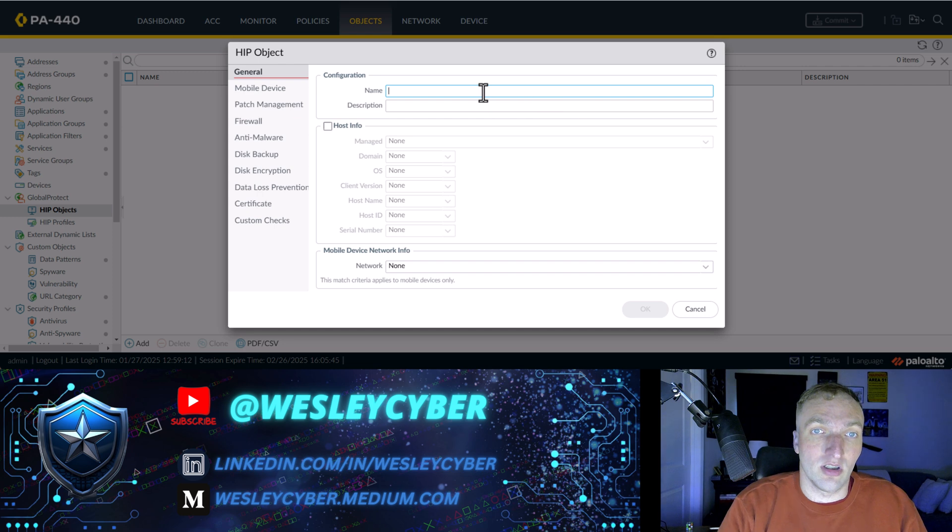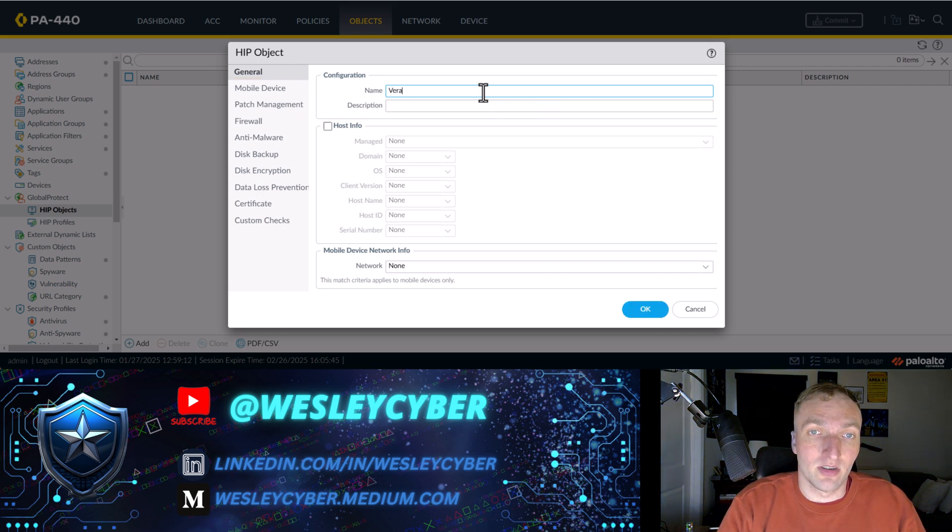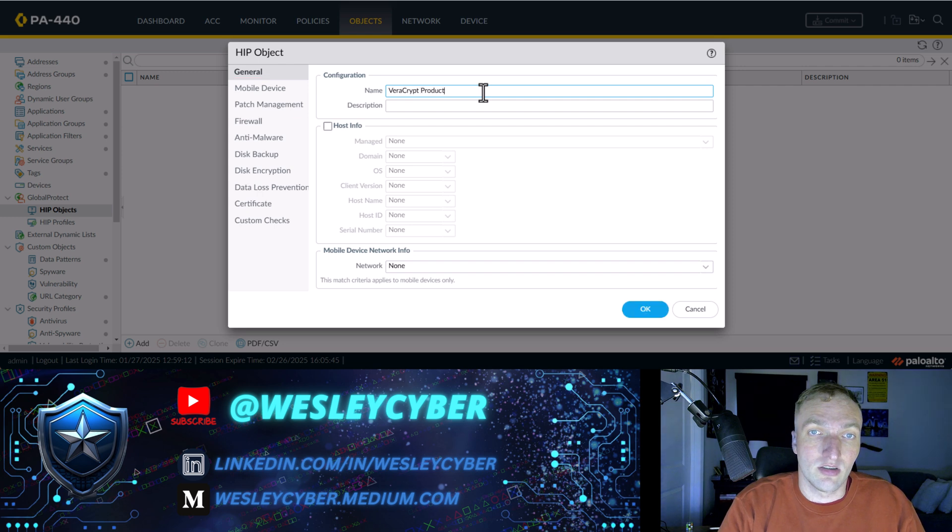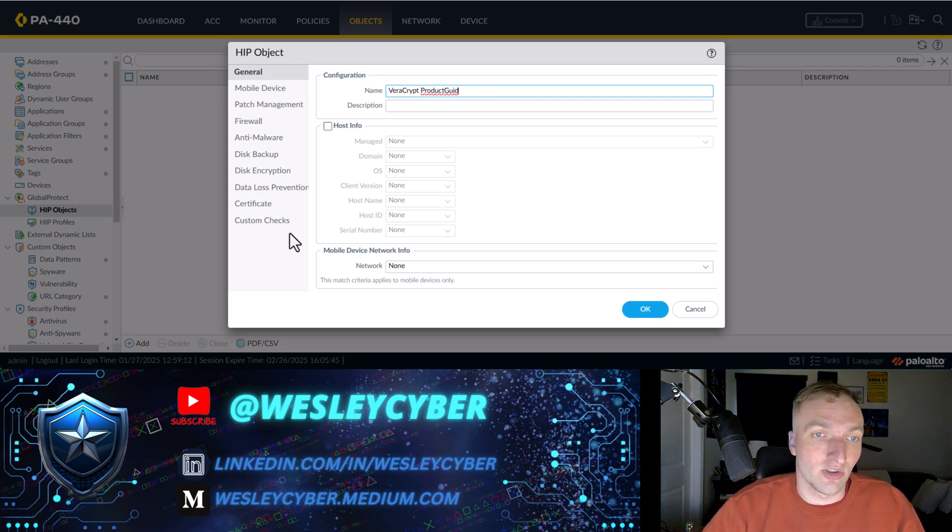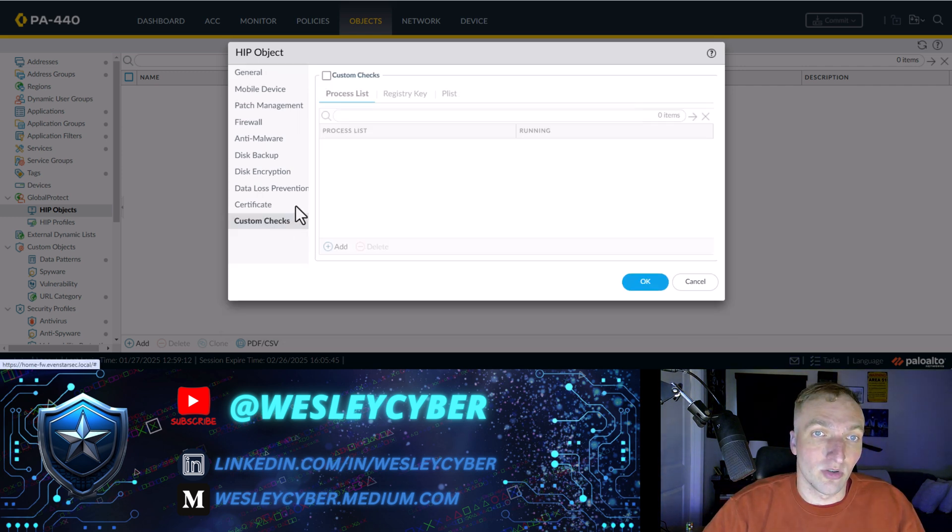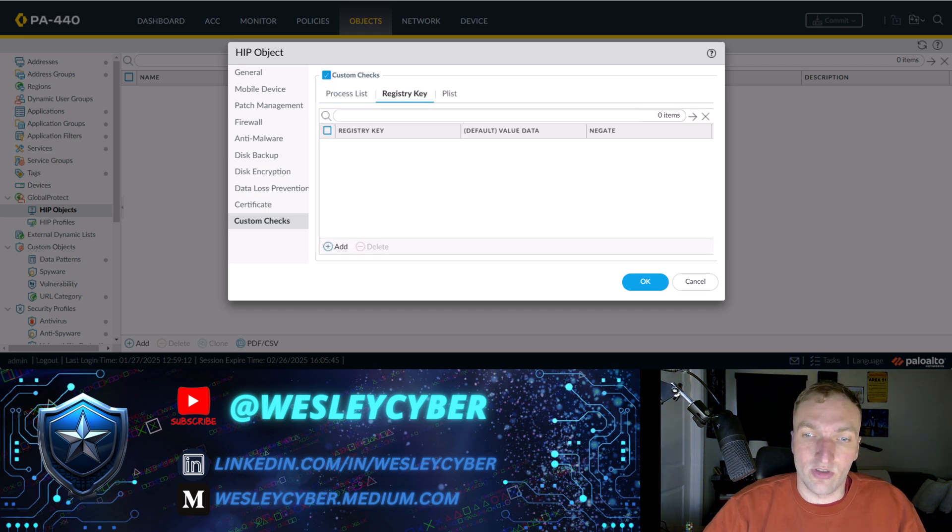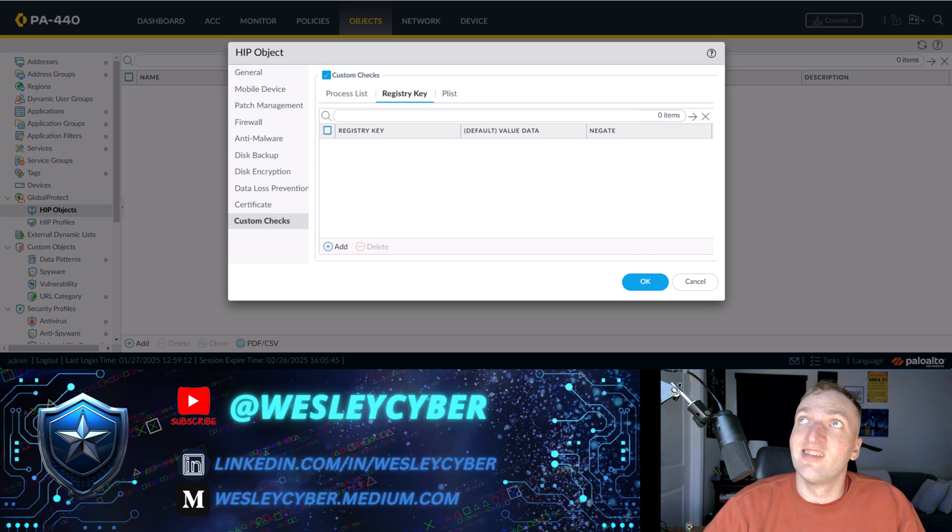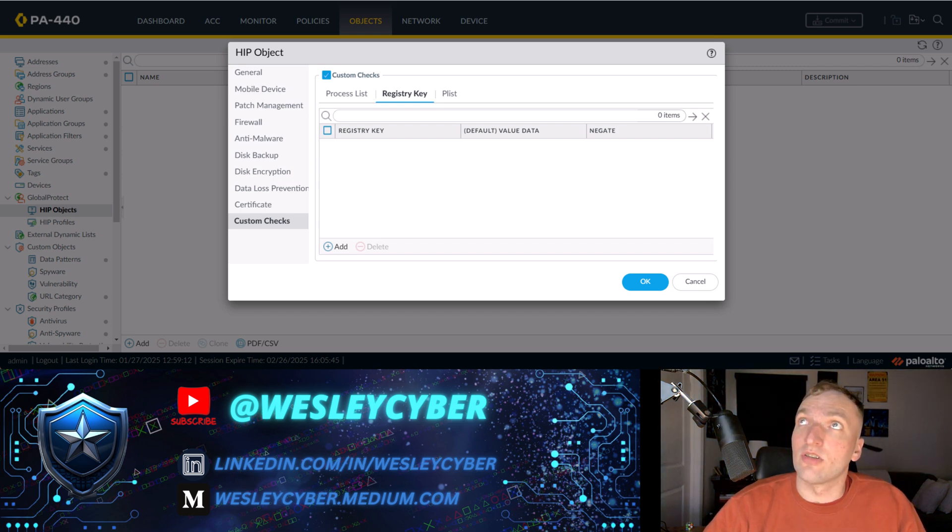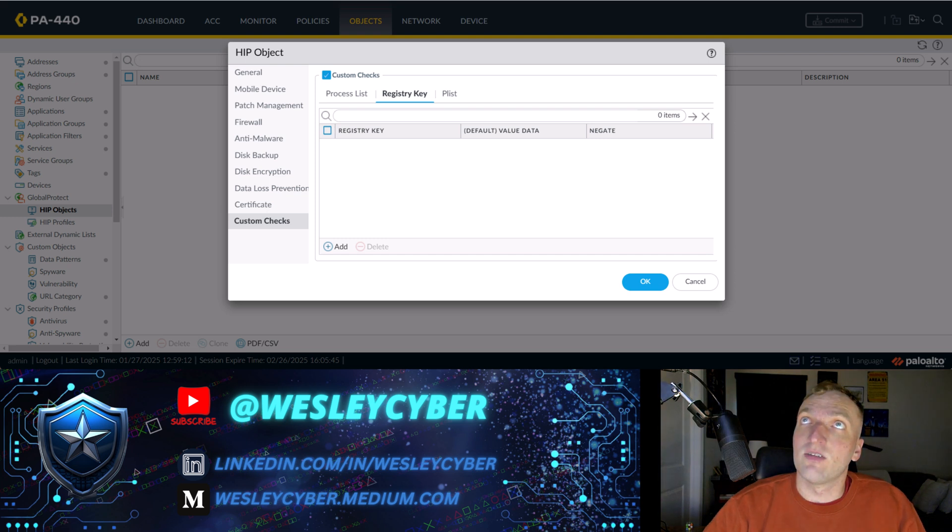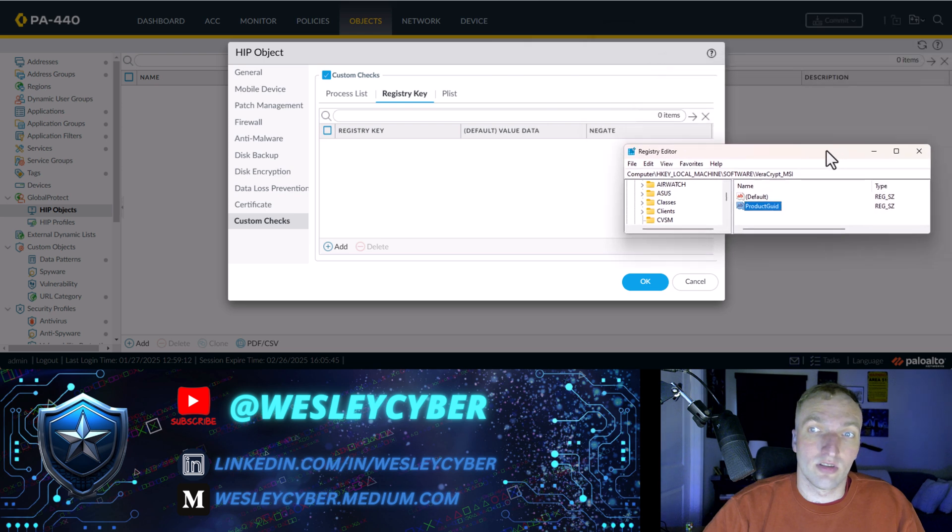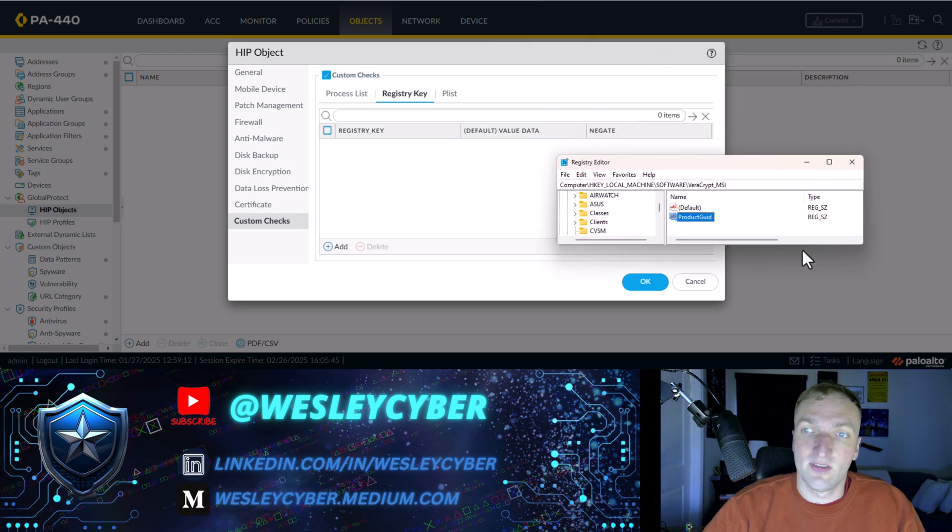So we'll just call this Veracrypt product GUID, because that's what the registry key I'm going to do, and we'll go to custom checks. You have to check it here. Go to registry key, and I'll pull up my registry key here. Obviously, I'm not going to show you the actual key. But this is standard for Veracrypt.